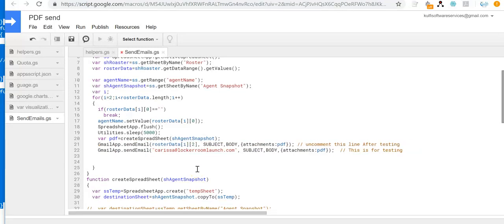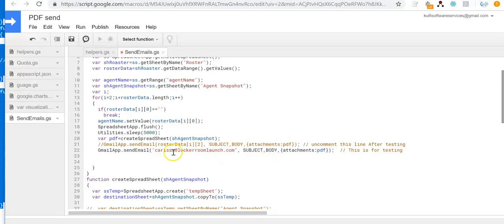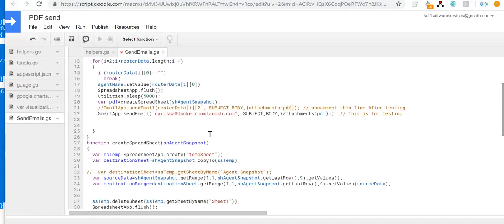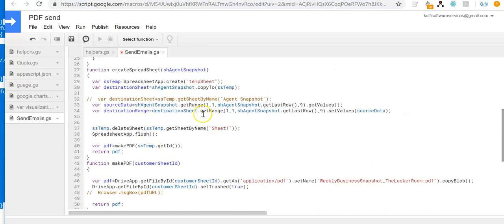Once testing is done, you will need to uncomment the production line and comment the testing line. For now I've left it in testing mode so we can test with this email address. Both lines are essentially the same — the difference is that the production line takes the email data from the sheet, while the testing line just sends to this single email address. The production line is what should be executed when everything is up and running.